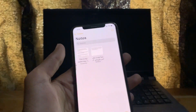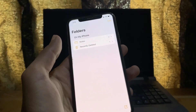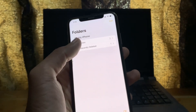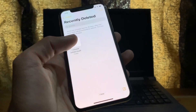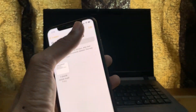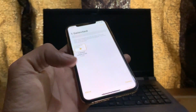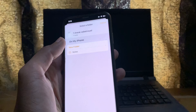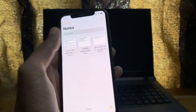First of all, go to the Notes app. If you have accidentally deleted your notes, you can go back and check the Recently Deleted folder. Simply select the note, click on Move, and click on the Notes folder to get it back.